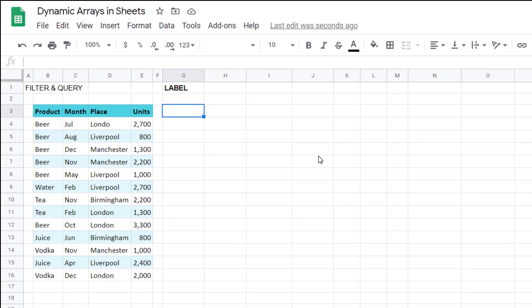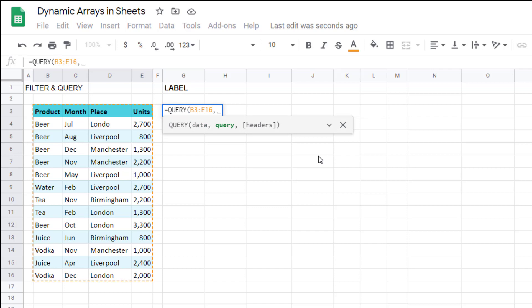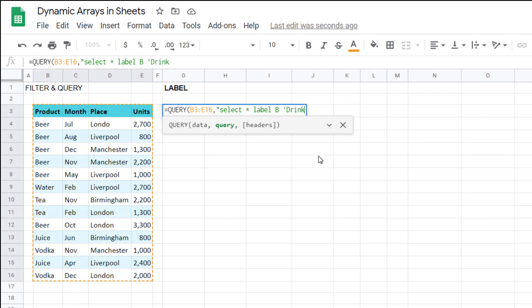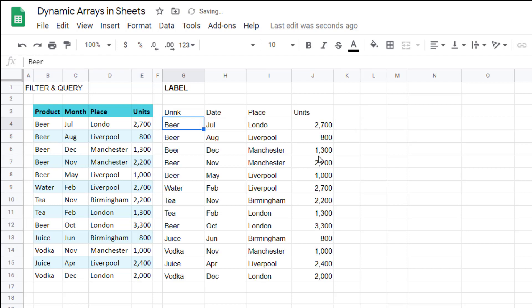So label allows you to give new headers for different columns. So you could say equals query, and then select star, so all, label, and then I could say B is going to be single quotations drink, and then comma C, and then single quotations dates. Close, close my single, then my double quotations, and I get it looking like that.